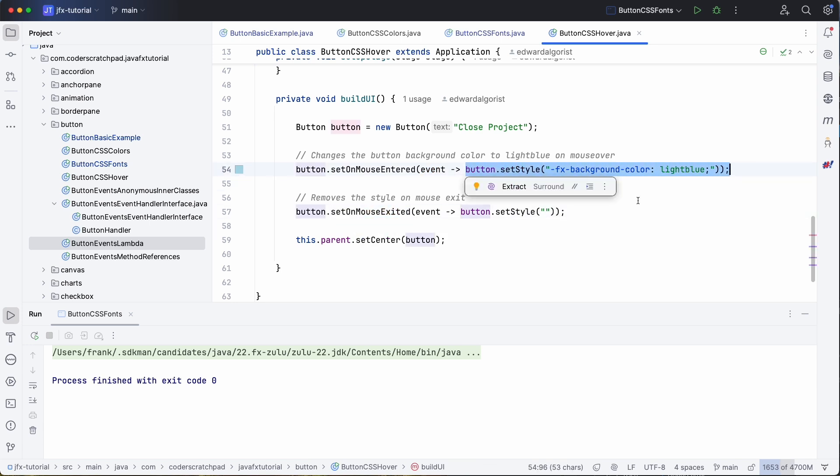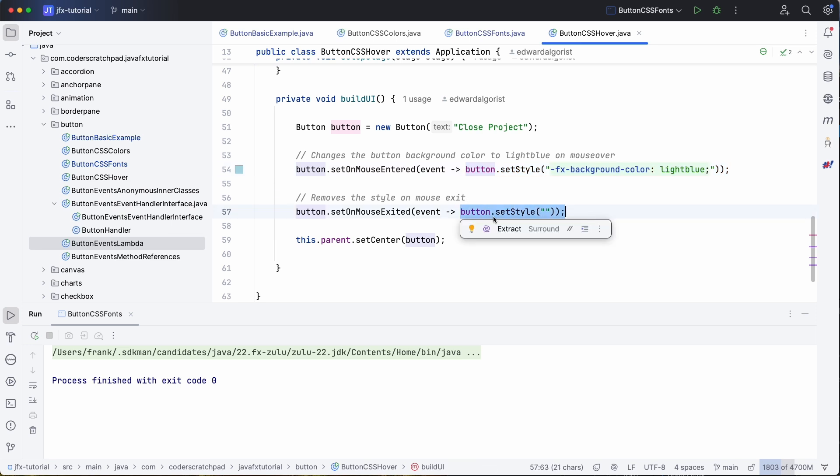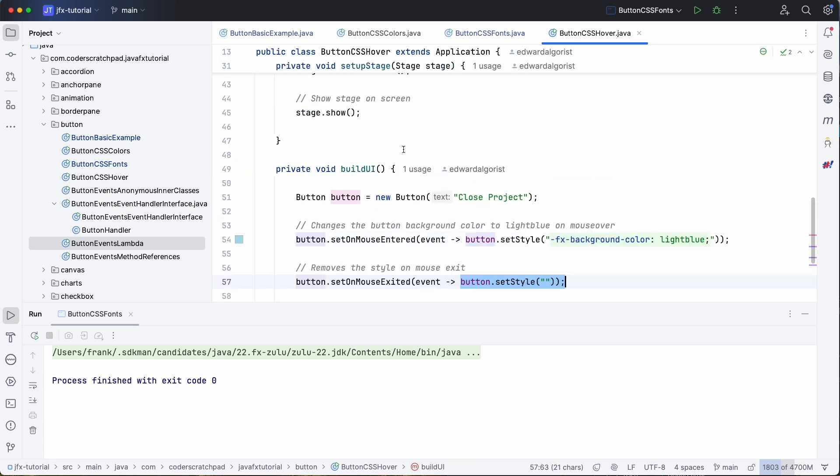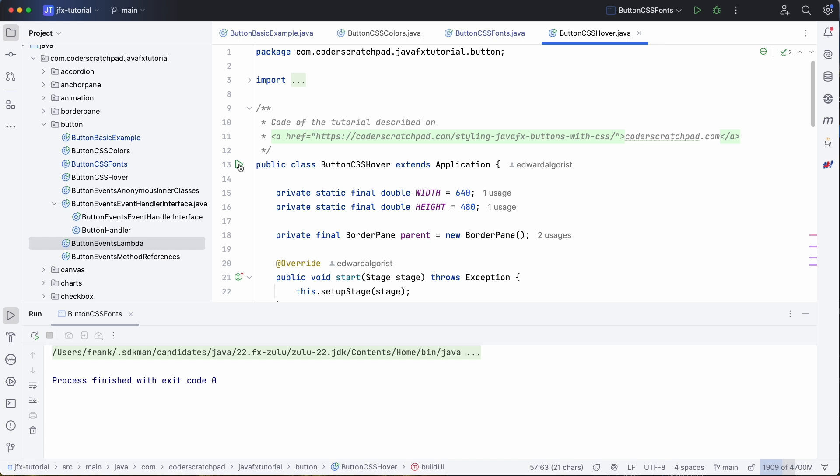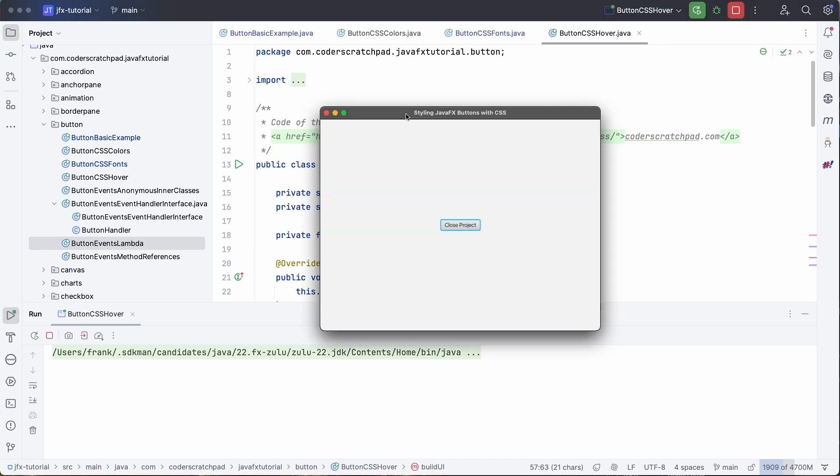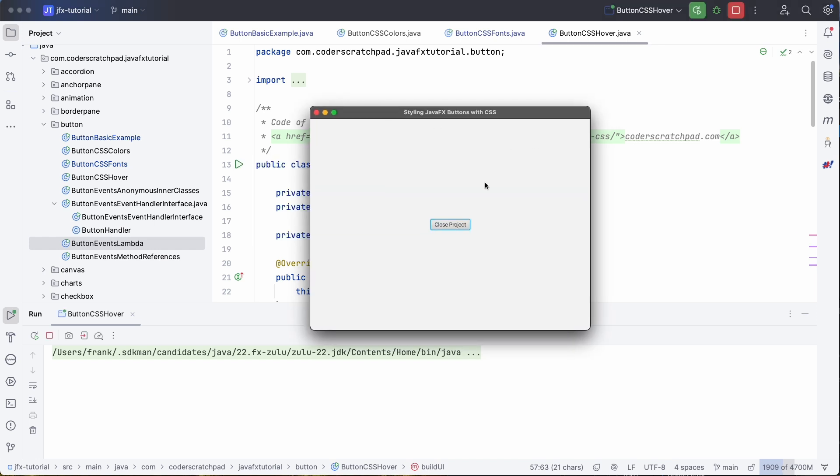change the style here or reset it if we exit from above the button. Let's try it. So you see nothing happened here, but as soon as we hover over the button the background color changes.